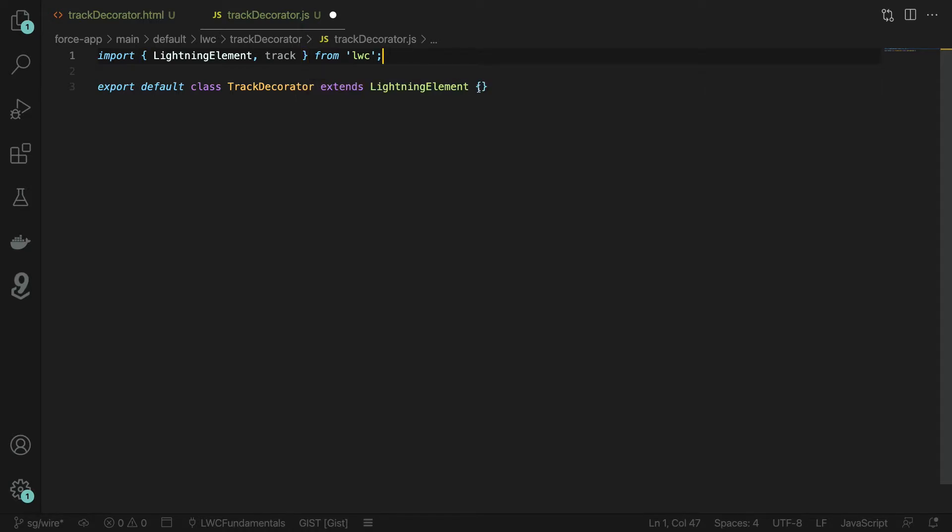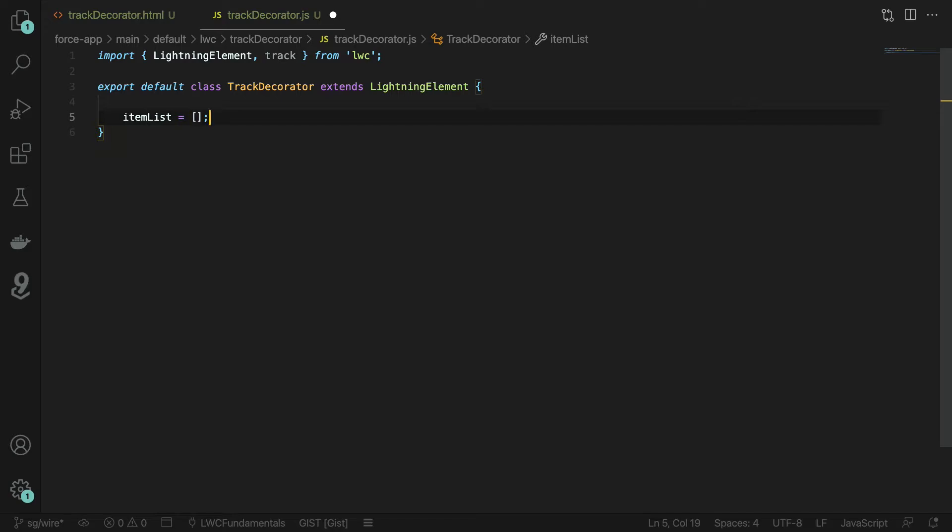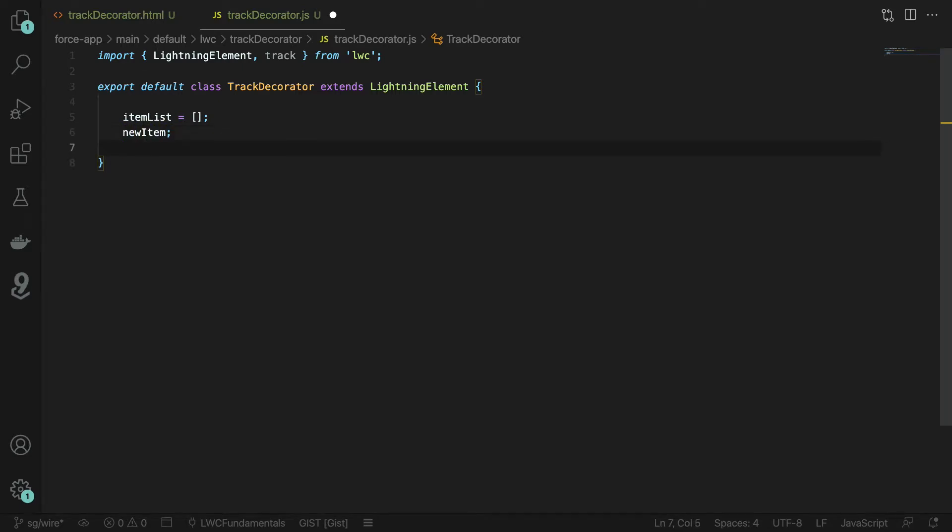Next we're going to create two properties. The first property is going to be our item list. We're going to go ahead and instantiate this as an array. The next property we want to add is for our new item. This new item we're going to take and then add into that item list each time we want to add a new item.